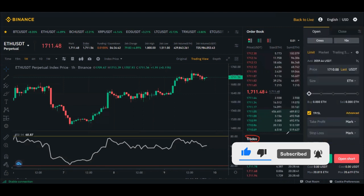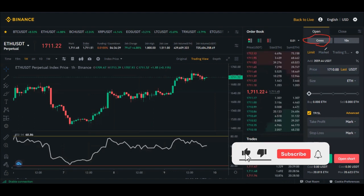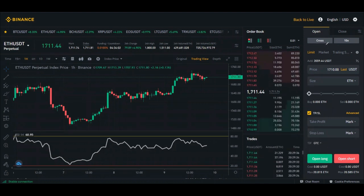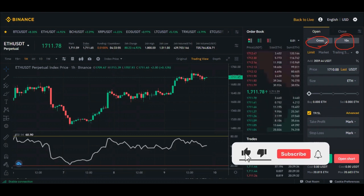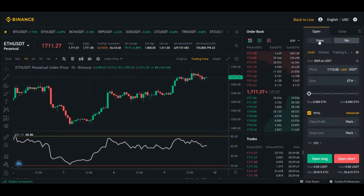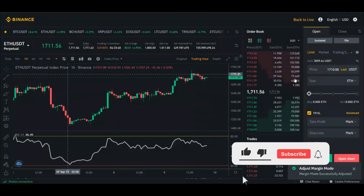On this side is where all trades are carried out. When you select any coin it comes by default to Cross mode. We have both Cross and Isolated mode. For beginners, I don't advise using Cross mode. Click on 'Cross' to change the margin mode — if it shows 'Isolated' and you want Cross, just click on it and a pop-up will appear.